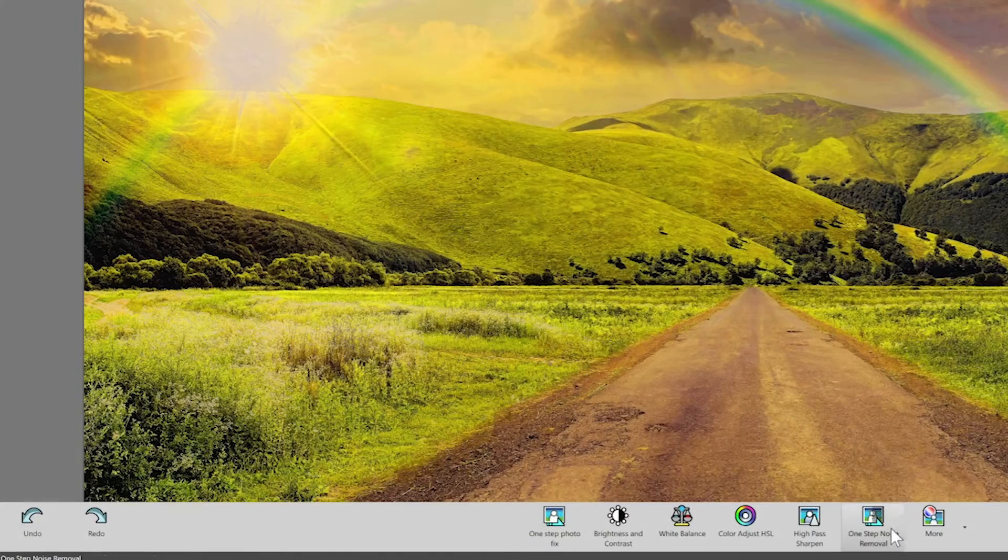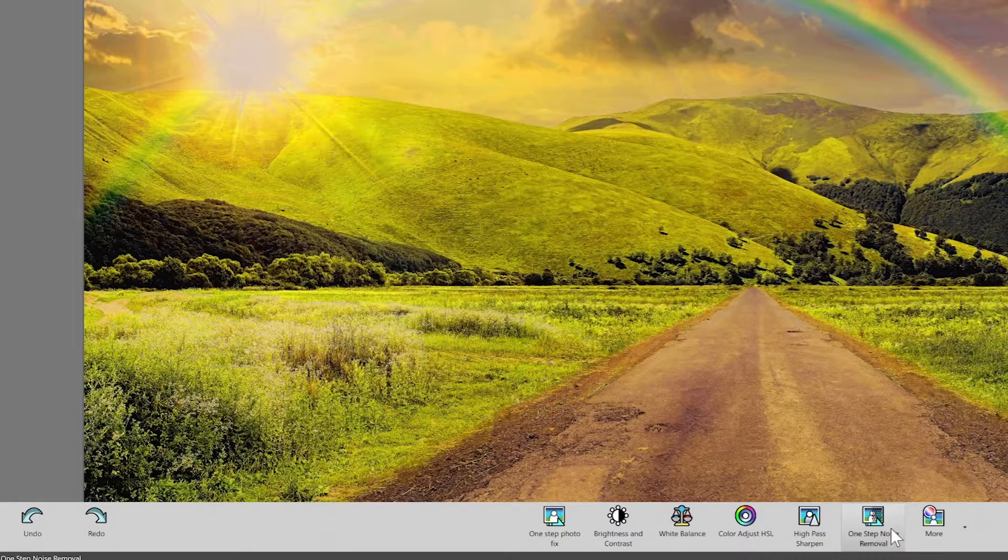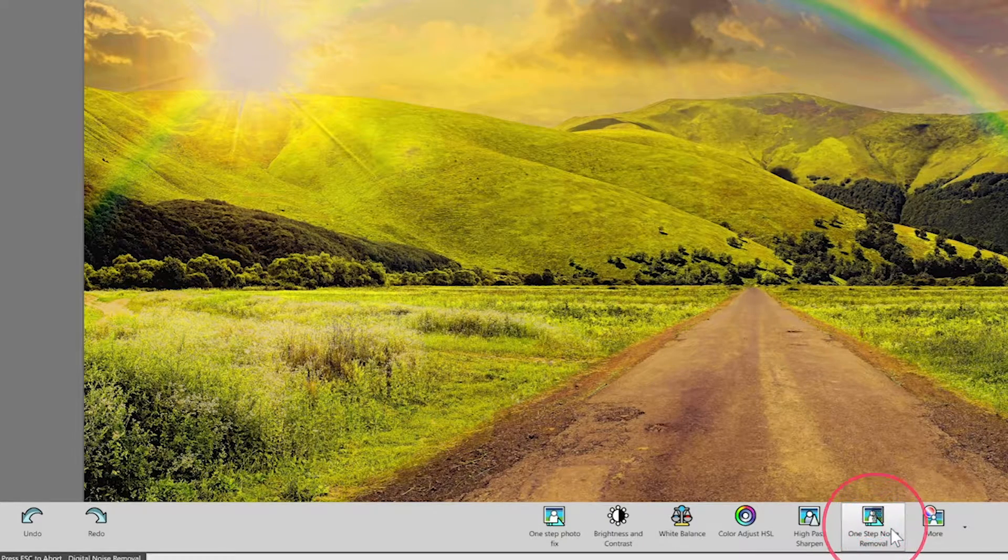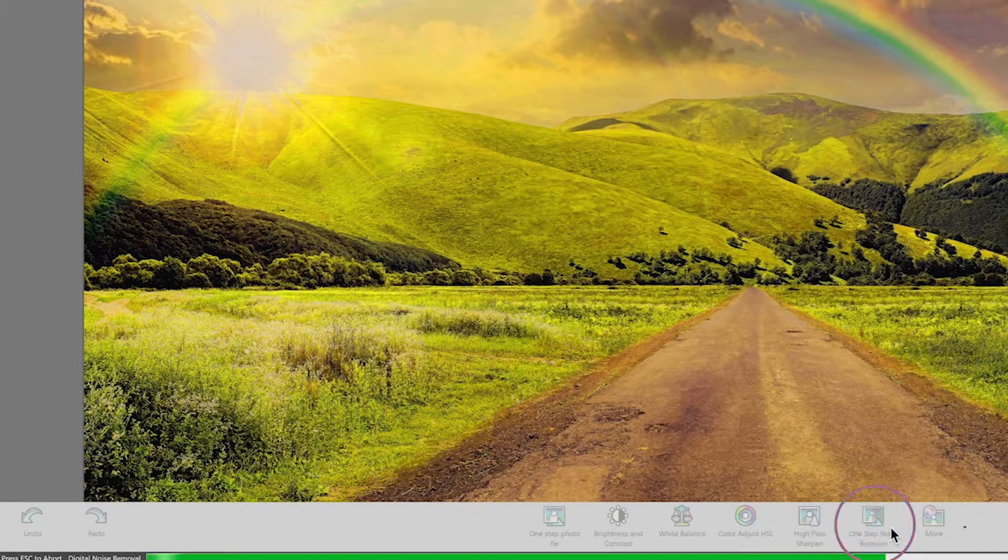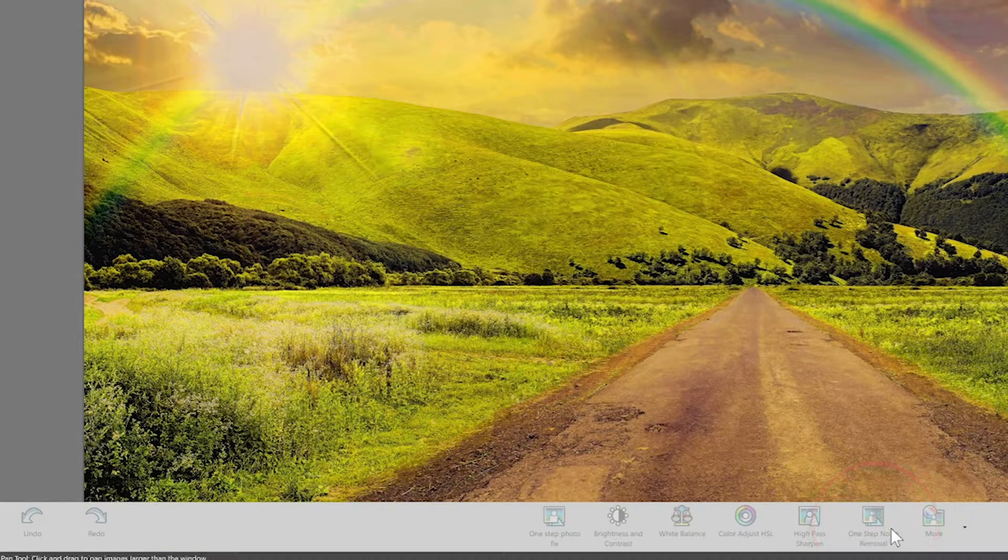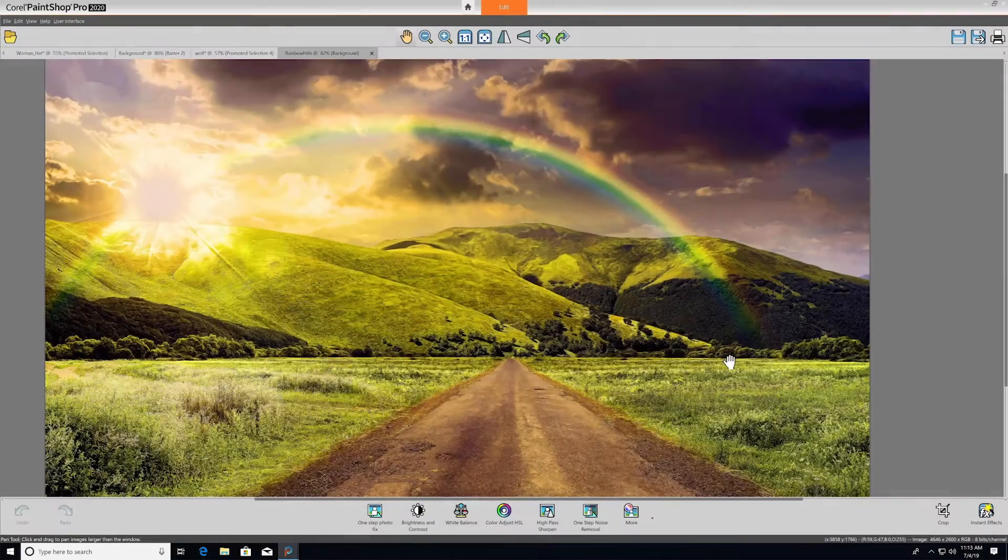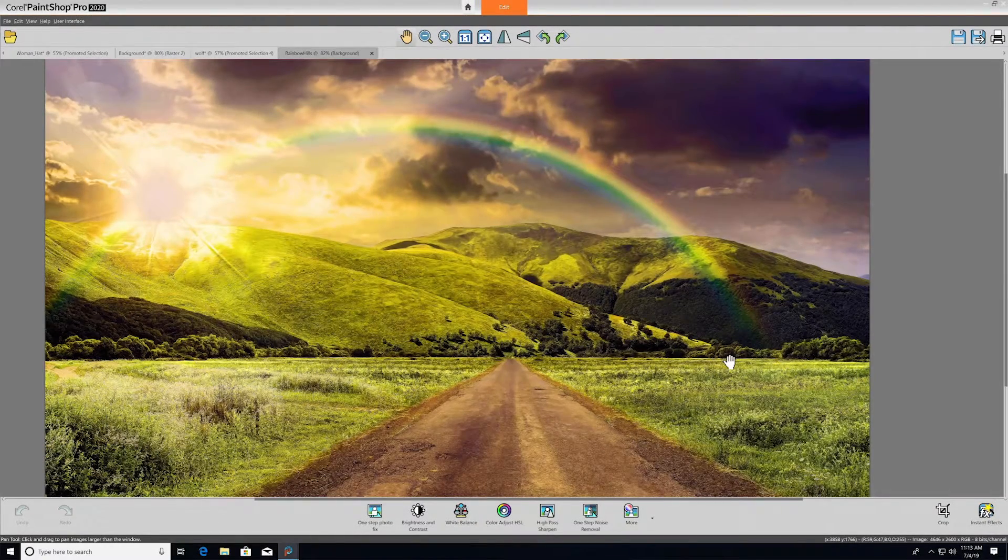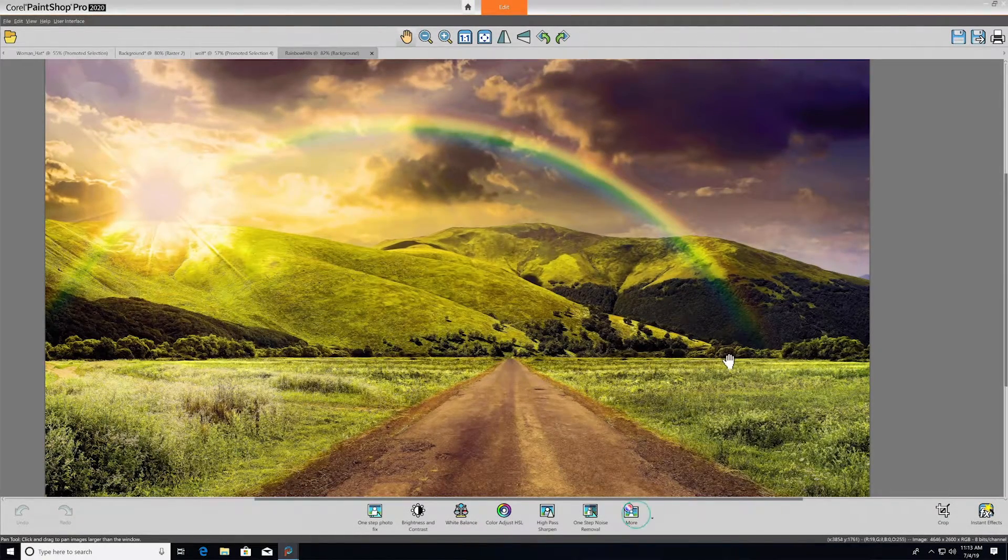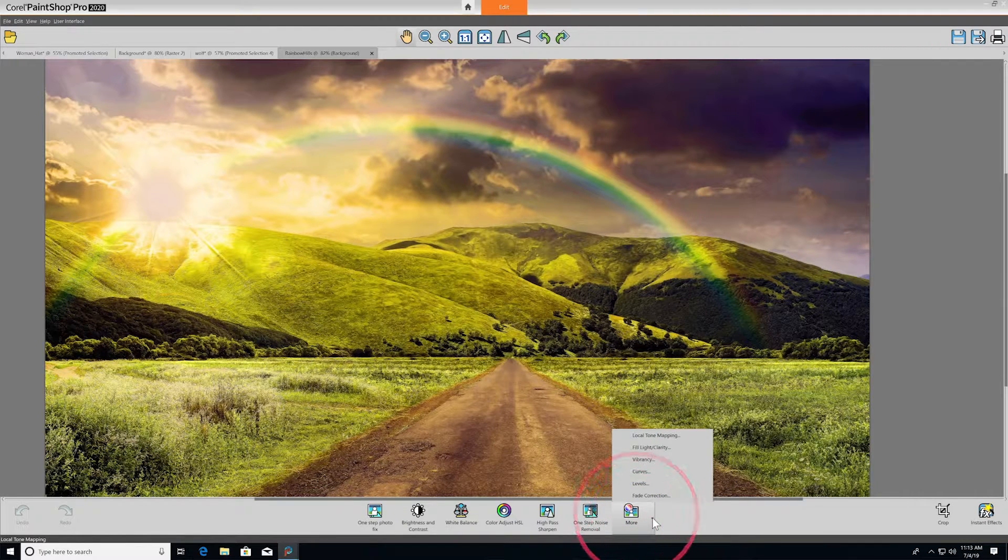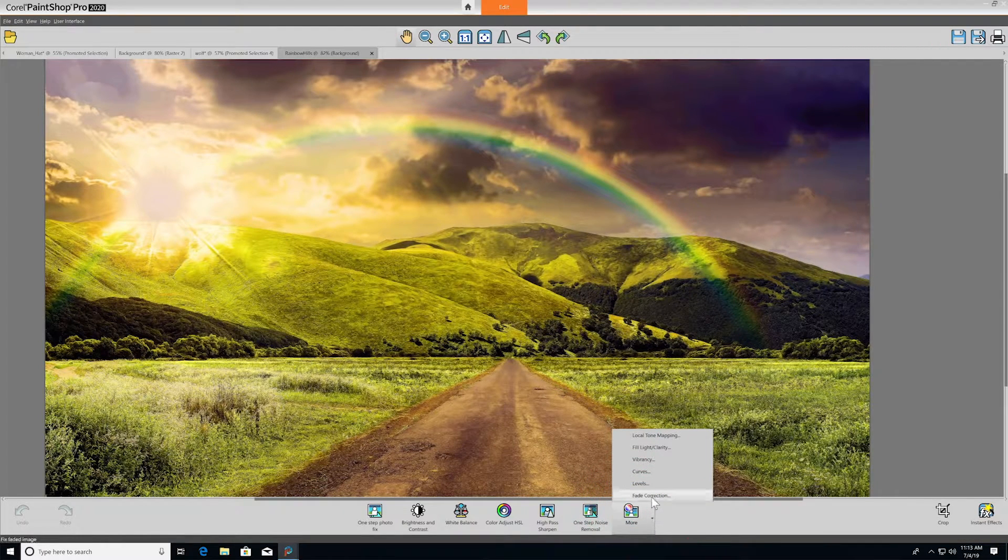If you have noise in your photo, for example a picture that was taken in low light, One Step Noise Removal instantly corrects your photo so it looks sharp and polished. Those are the main tools in the bottom toolbar, but if you're looking for more, just click More for a few more options and keep working on your photo.